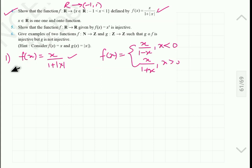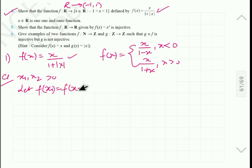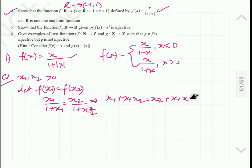We will take different cases for proving one-one. Case 1: when both values x1 and x2 are positive, that is greater than 0. Let f(x1) equal f(x2). It implies x1 upon 1 plus x1 equals x2 upon 1 plus x2, which implies x1 plus x1·x2 equals x2 plus x1·x2. We can cancel x1·x2, so x1 equals x2. So it is definitely one-one.